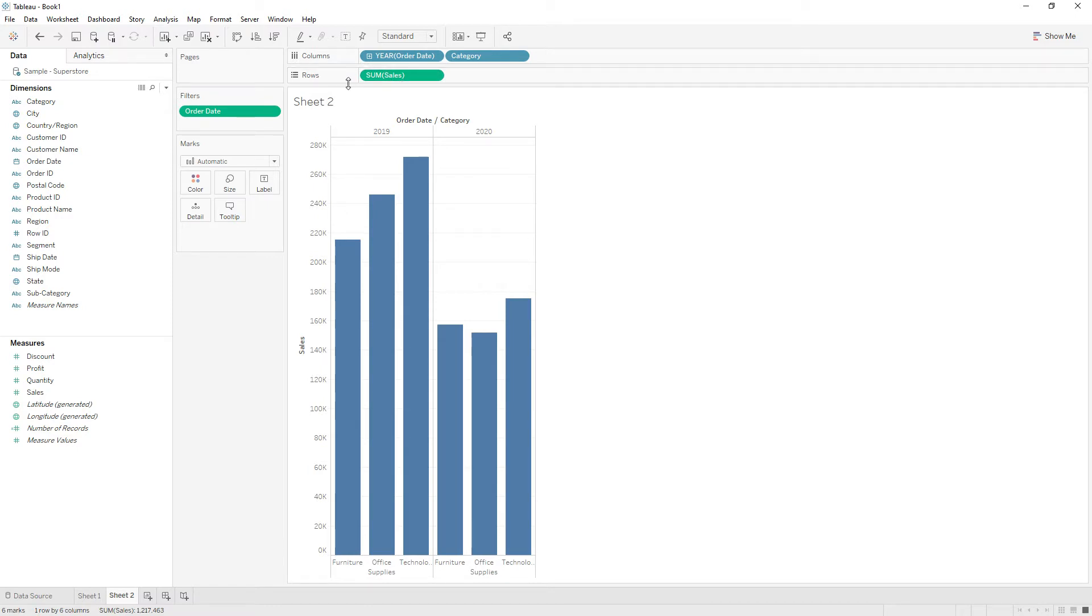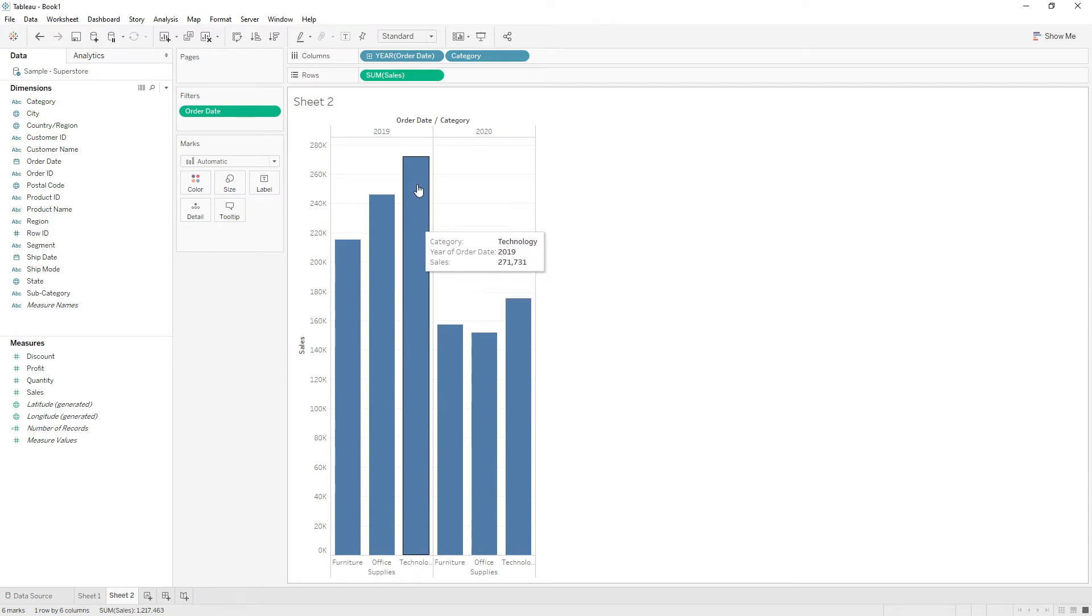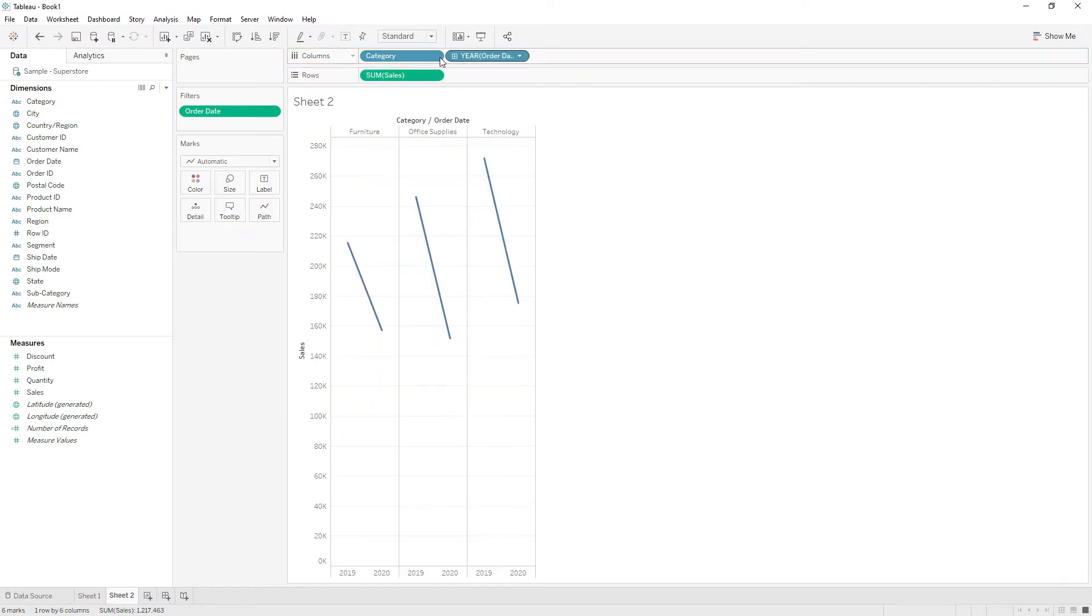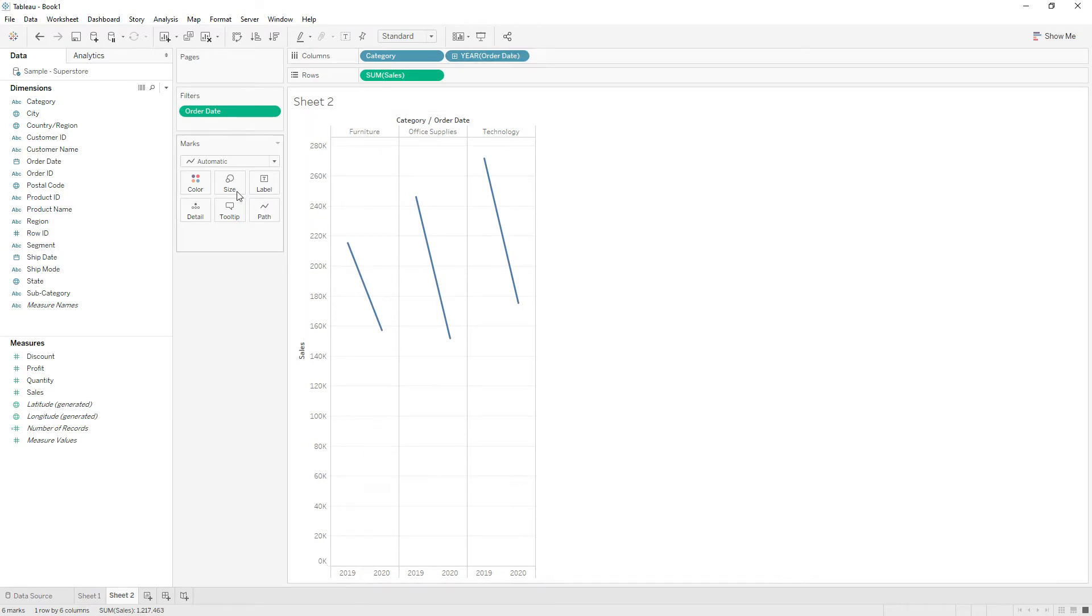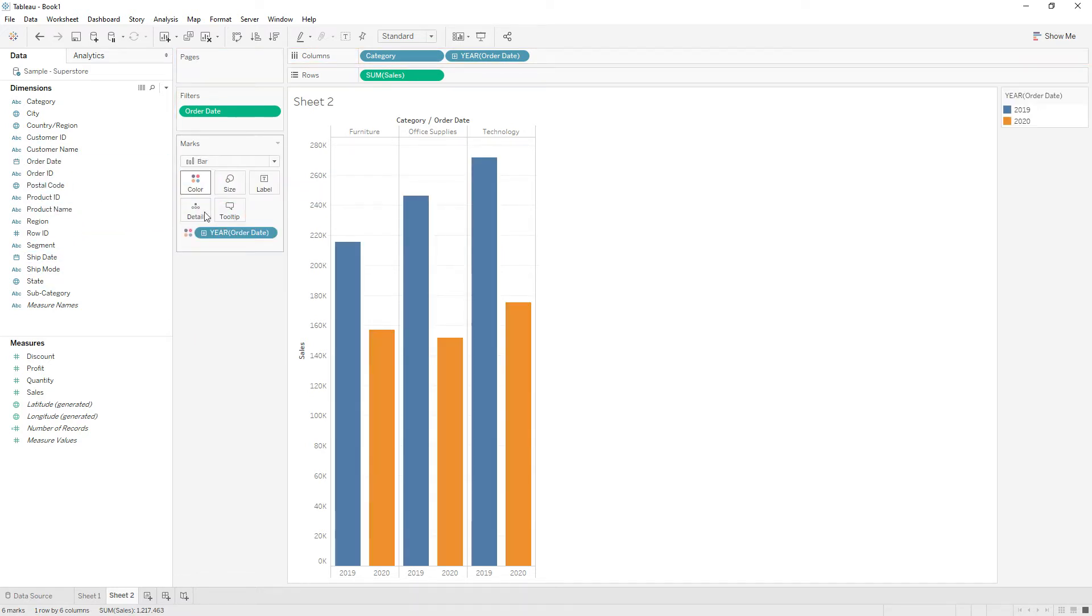Let me rebuild this view to compare the current year and previous year. Now the data is partitioned on the category: furniture, office supplies, and technology, and the next level we have year of date 2019 and 2020. Let me change the mark type to bar and drag year of date to the color, so now you have the current year 2020 and 2019 sales comparison.